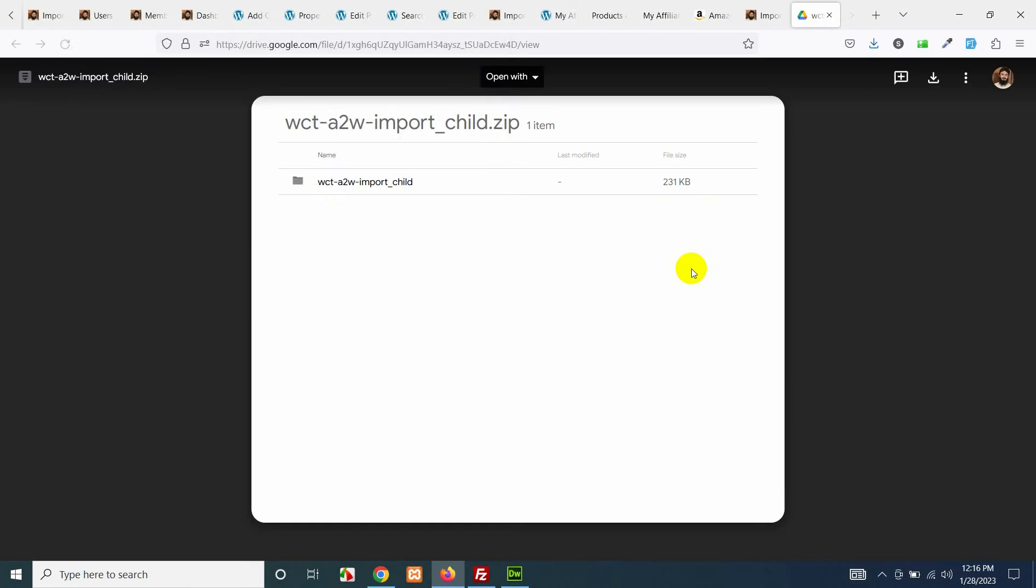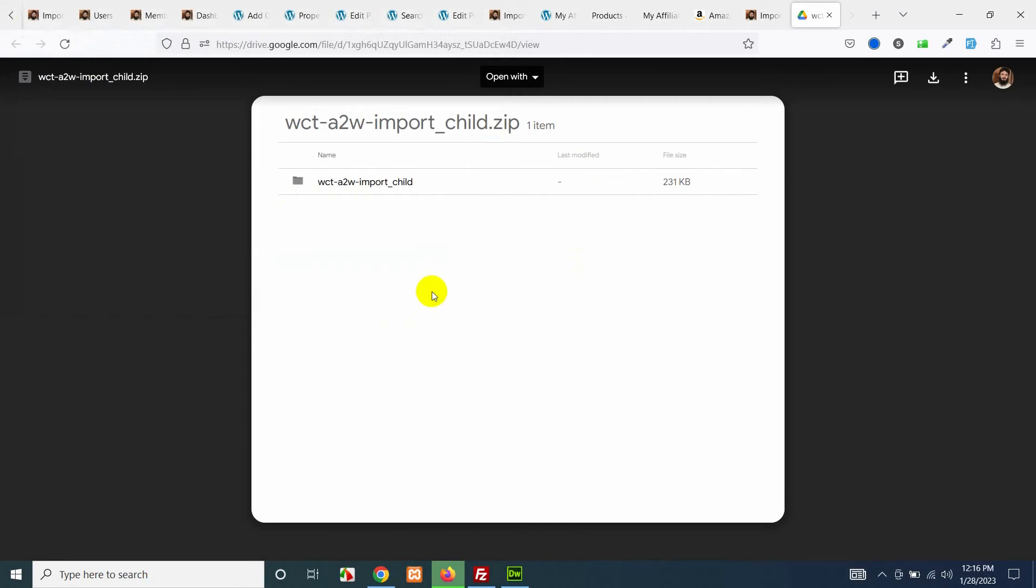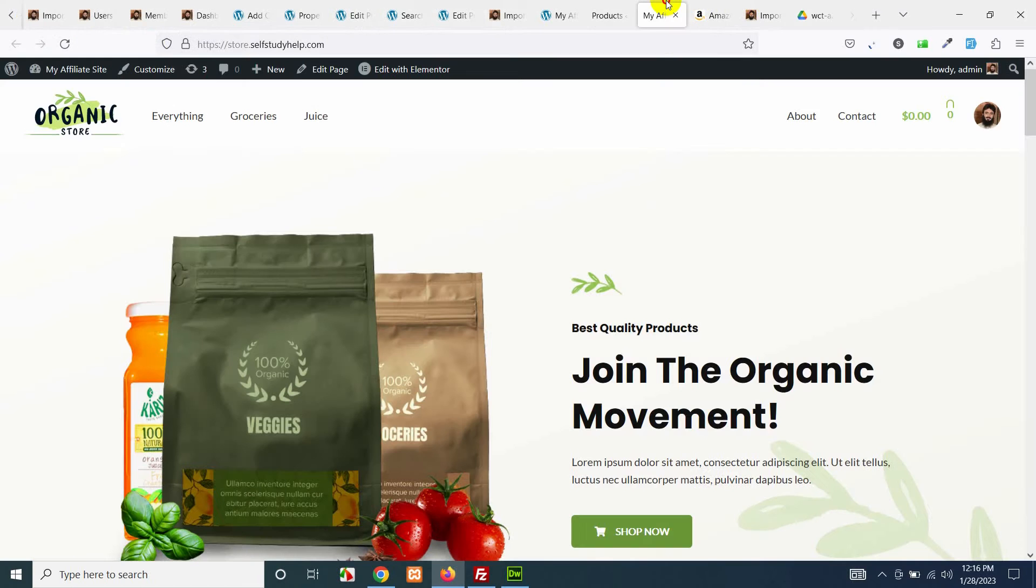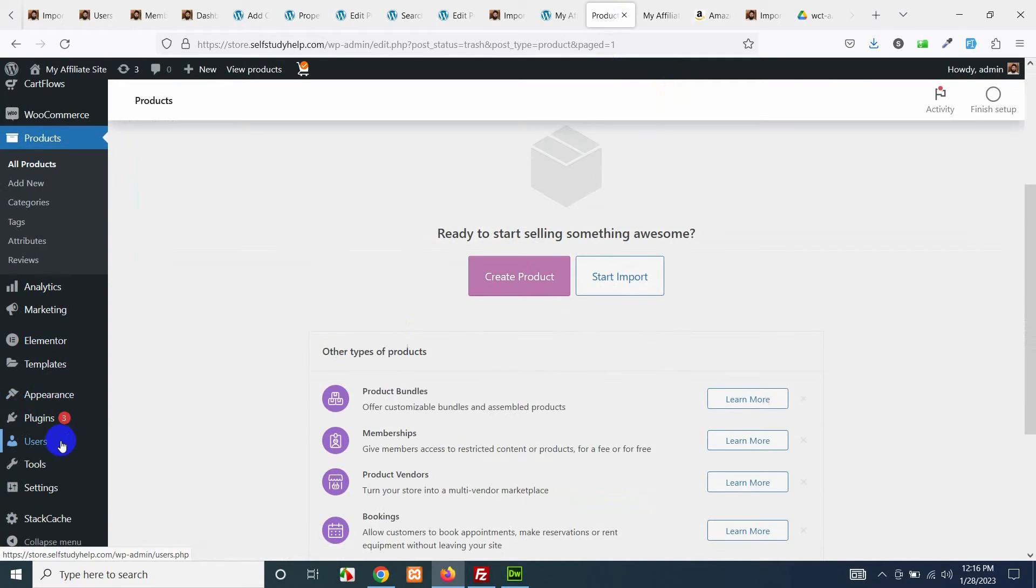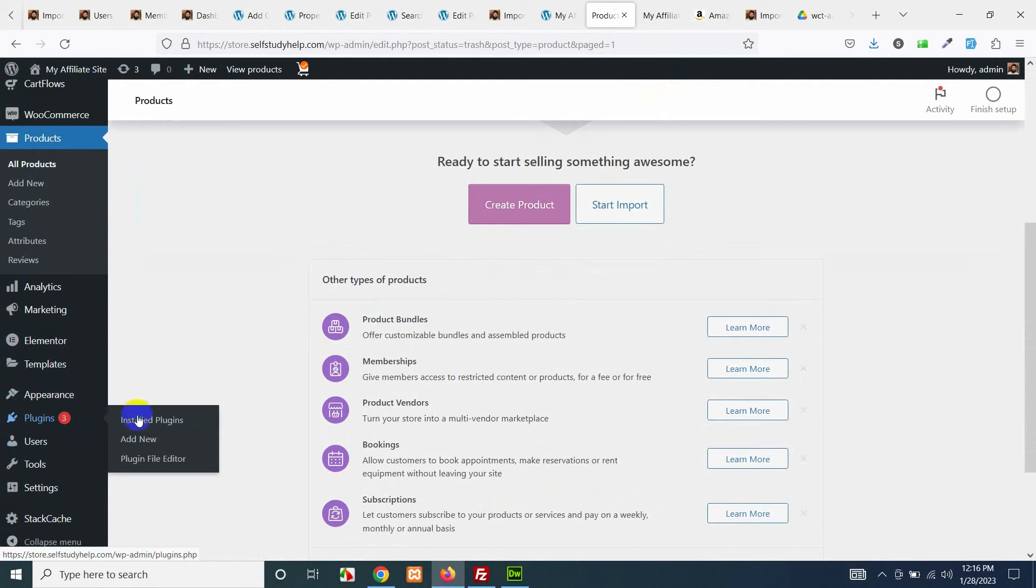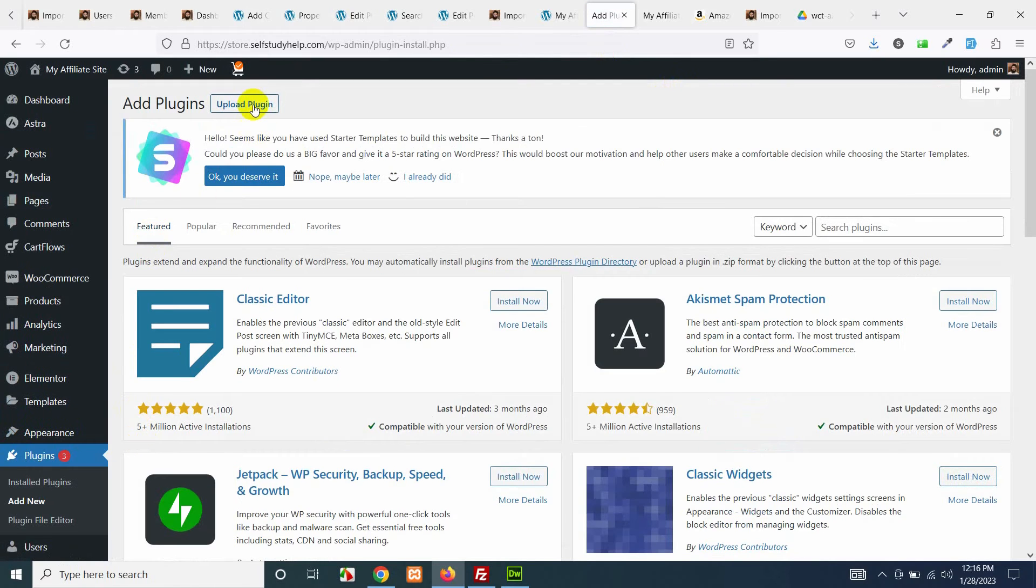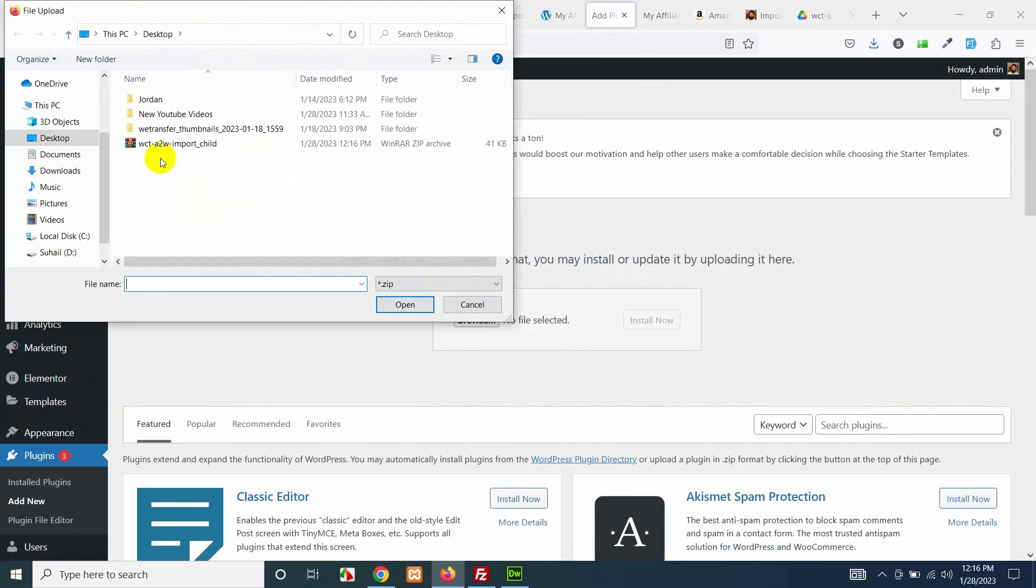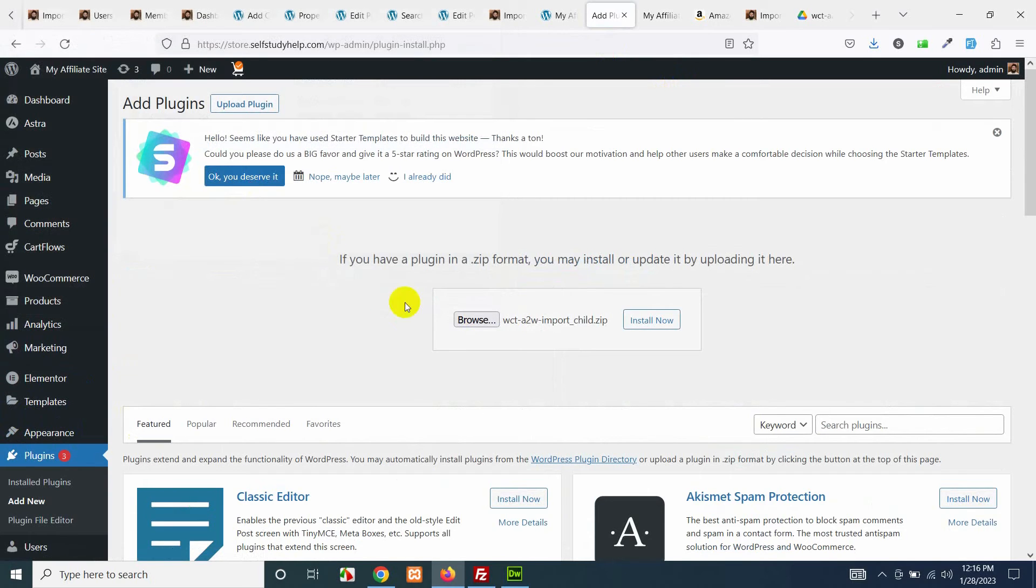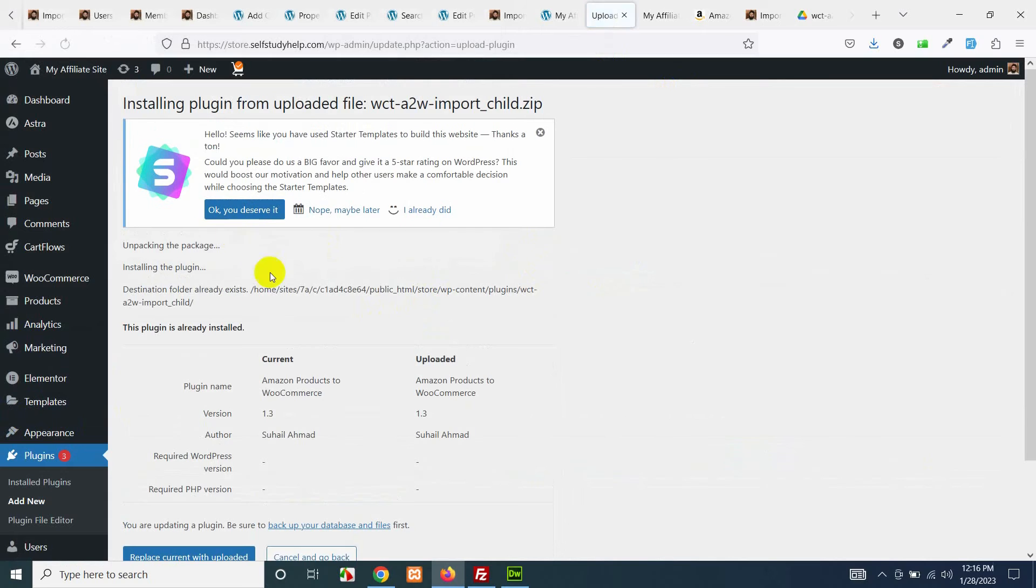Download and save it somewhere on your PC so you can upload it to your website. I'm saving it on desktop. Now come to your website dashboard, your own website not import WooCommerce, and install this plugin. Click on install, add new and click on upload. Browse and choose that plugin which you just downloaded.